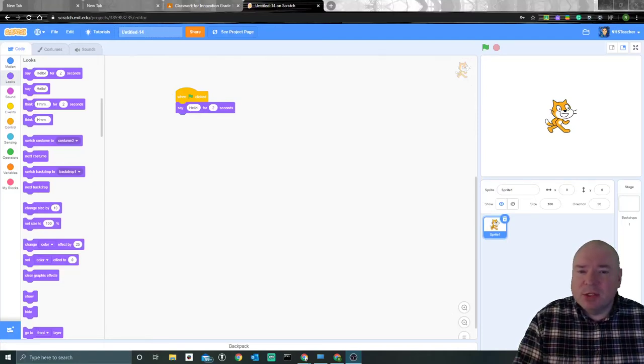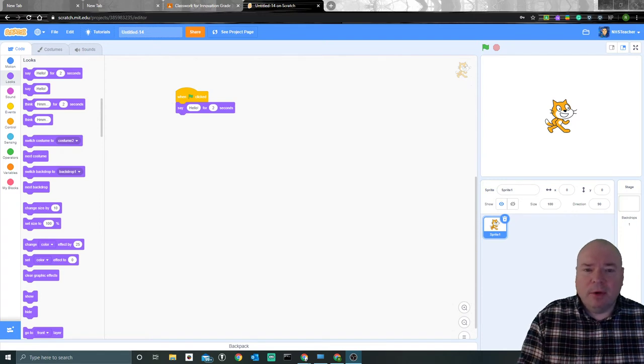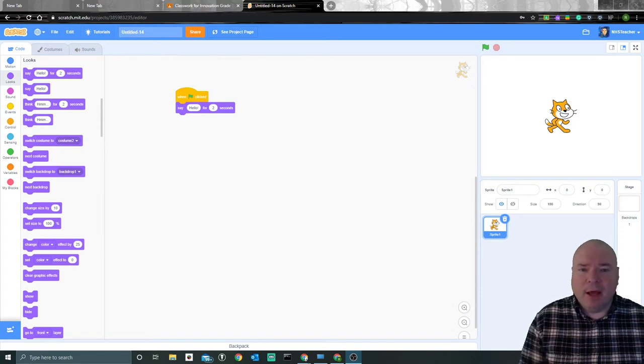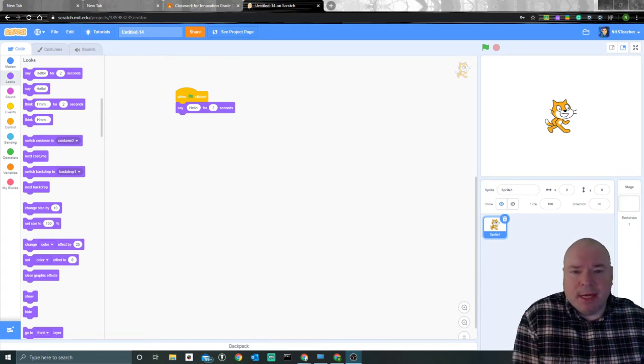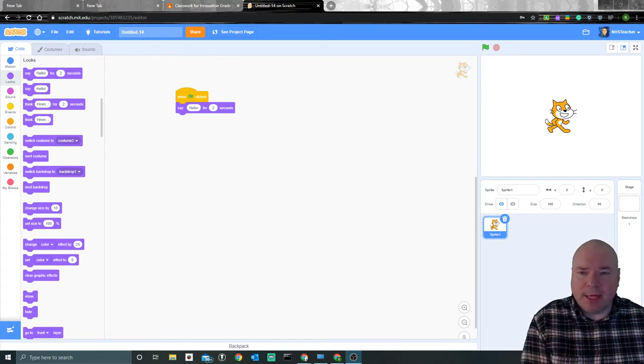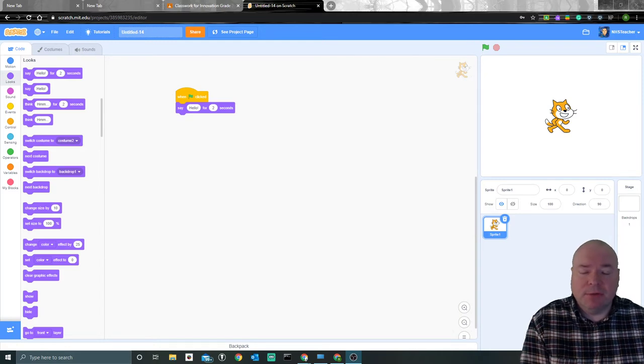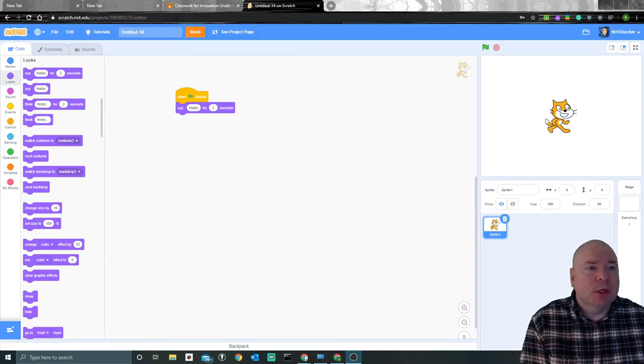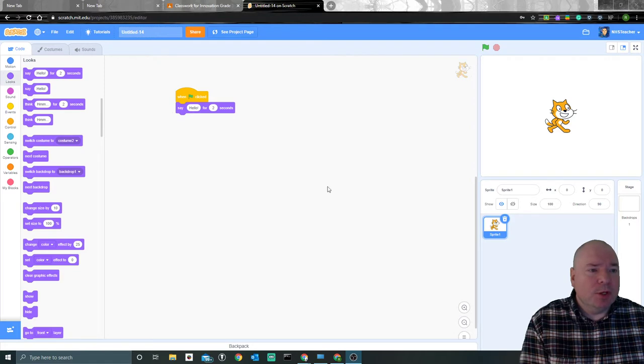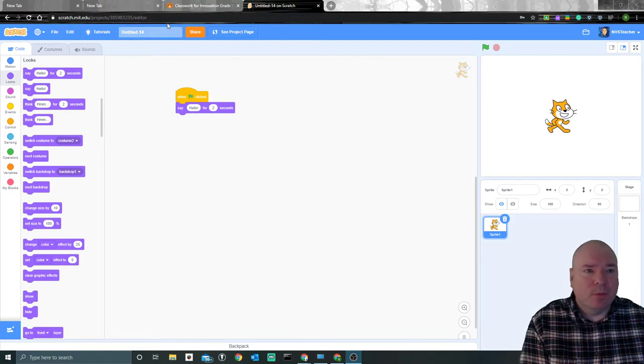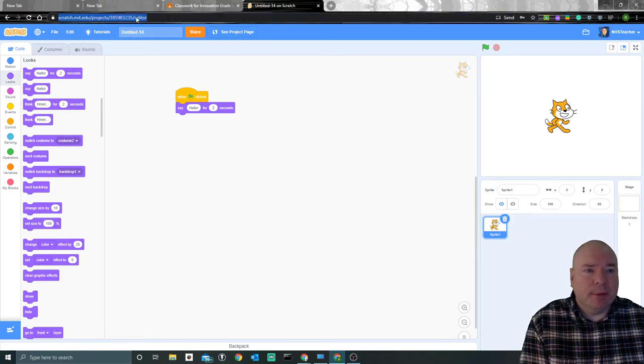Hi everybody, I thought I would go over how to submit our project from Scratch into Google Docs. Once you've created your project here, we're going to look at the link up here.